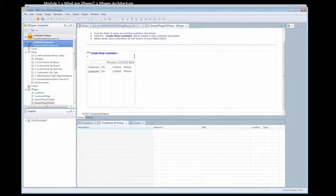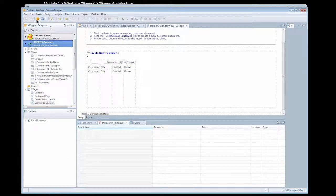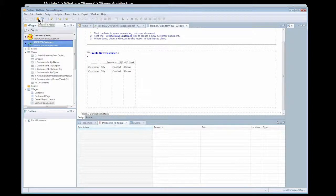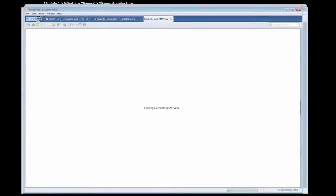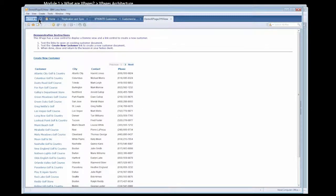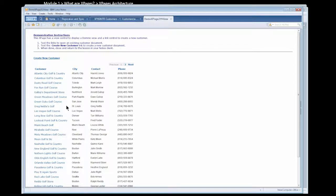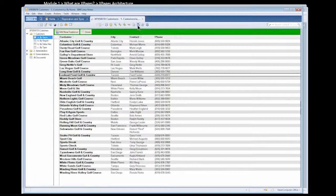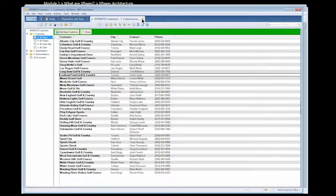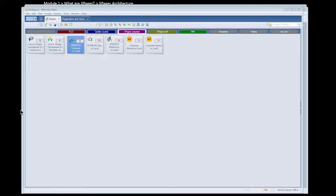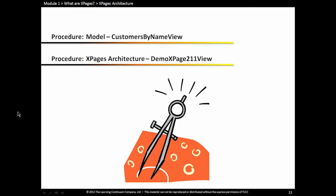We can also preview this in the notes client. XPages run in the notes client and they work the same way in the notes client as they do in the web browser. We're in the notes client, but it's the same xPage I just showed you in the web browser. That really simplifies our life, whereas before we had to do a lot of work creating, typically creating an entirely different form or view that we would display in the browser. Now we can create one xPage that's usable in both the notes client and the web browser.